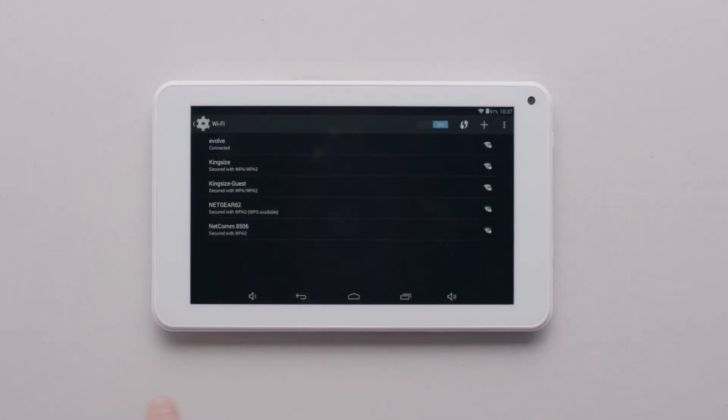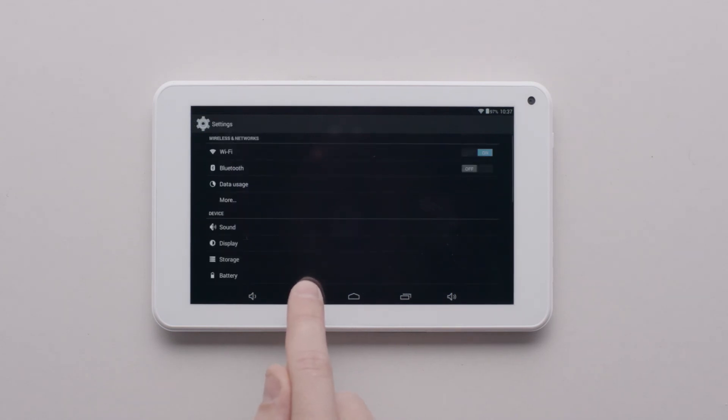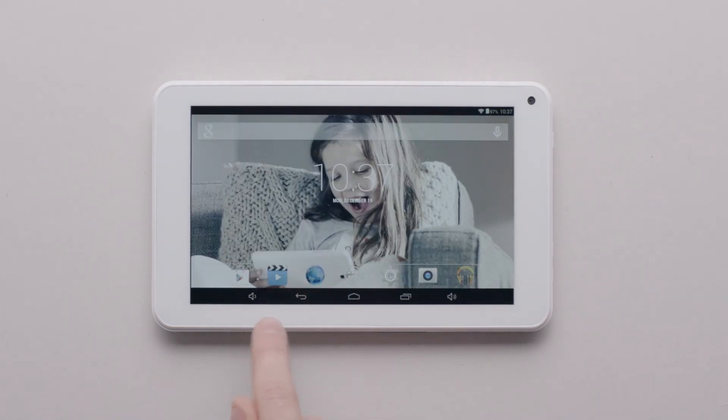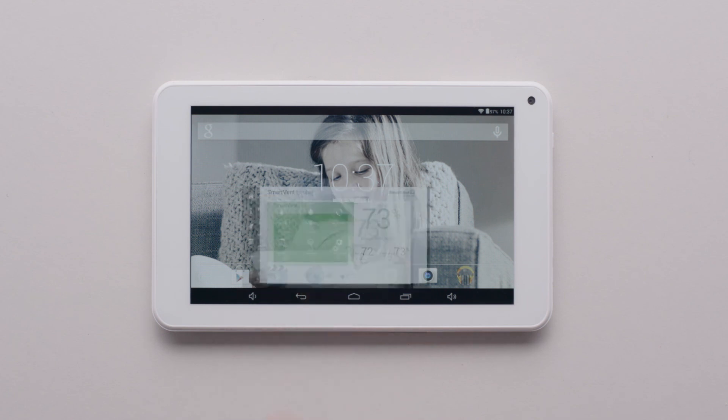Now tap the home button and when the next screen opens tap on the world icon which will open and display your smart vent controller.